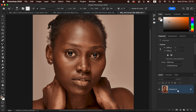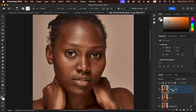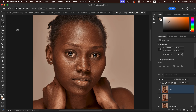Press Ctrl+J (or Command+J on Mac) to create two layers. Double-click on the bottom layer and name it 'Low Frequency', then name the top layer 'High Frequency'. The low frequency layer contains the colors, and the high frequency layer contains the textures.